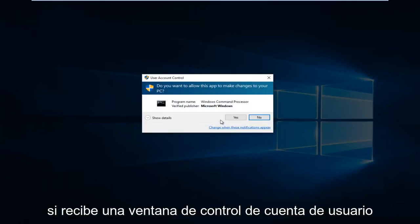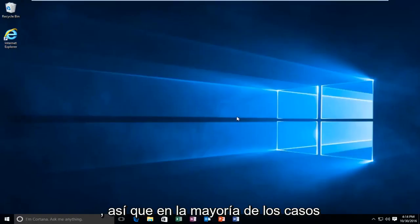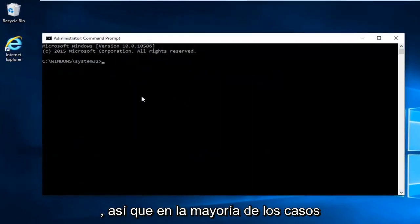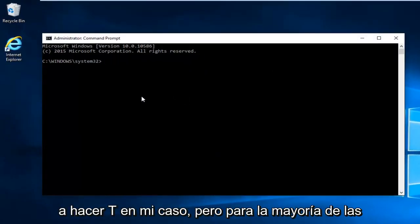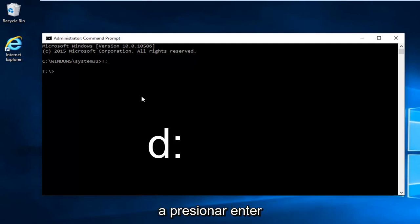If you receive a user account control window select yes. So in most cases it would be the D drive. However I'm going to do T in my instance. But for most people it will be D and then colon. And then I'm going to hit enter.